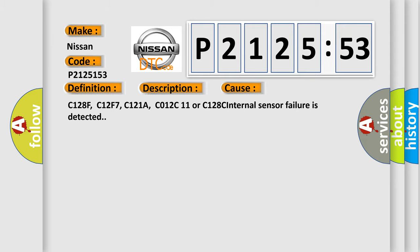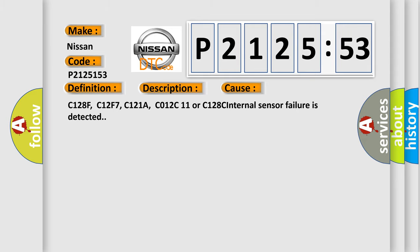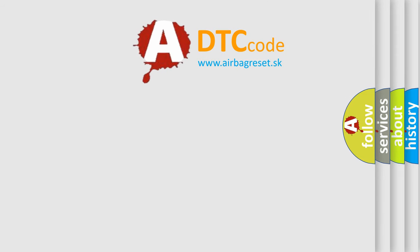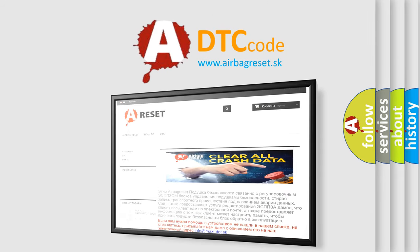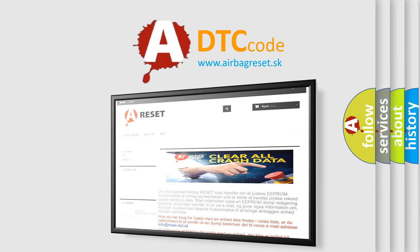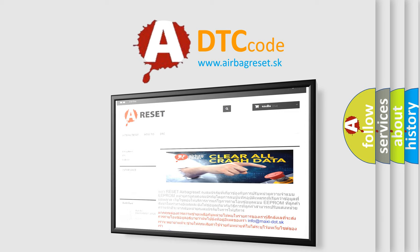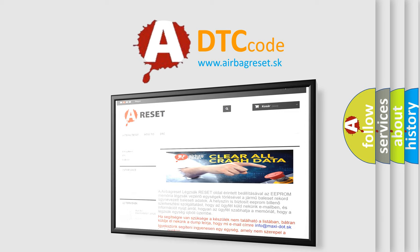The Airbag Reset website aims to provide information in 52 languages. Thank you for your attention and stay tuned for the next video.